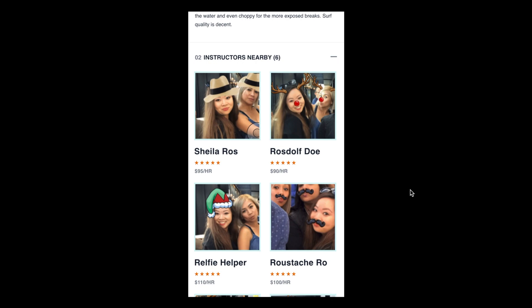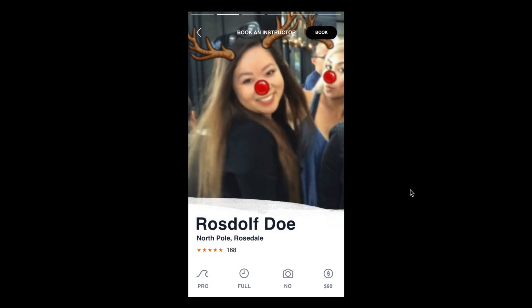Show me Rosdolph Doe. Okay, there we go. So we've landed on another profile.